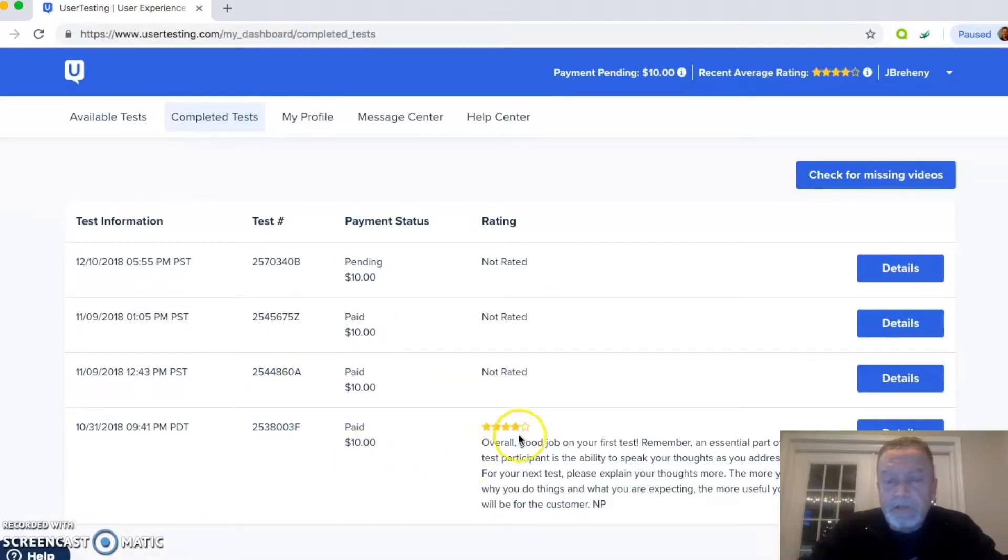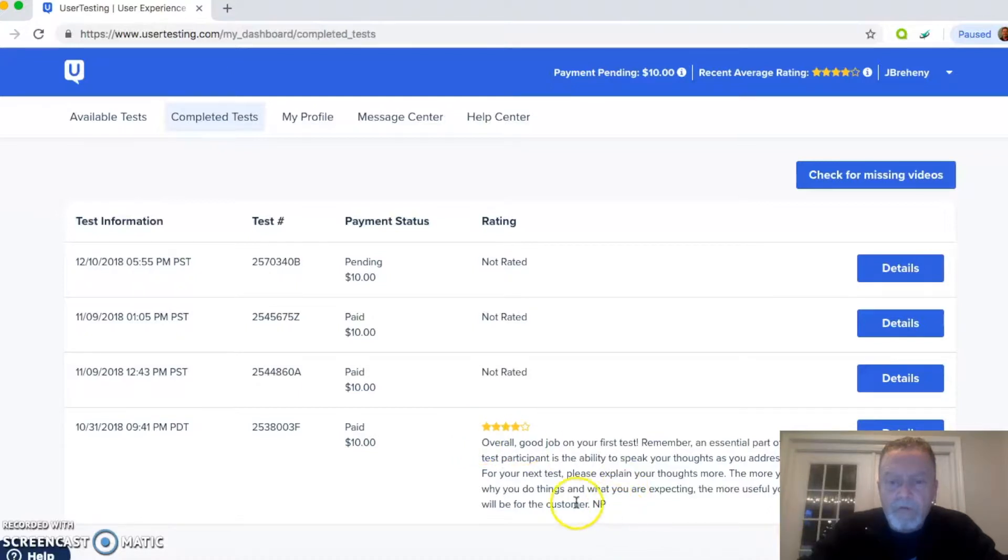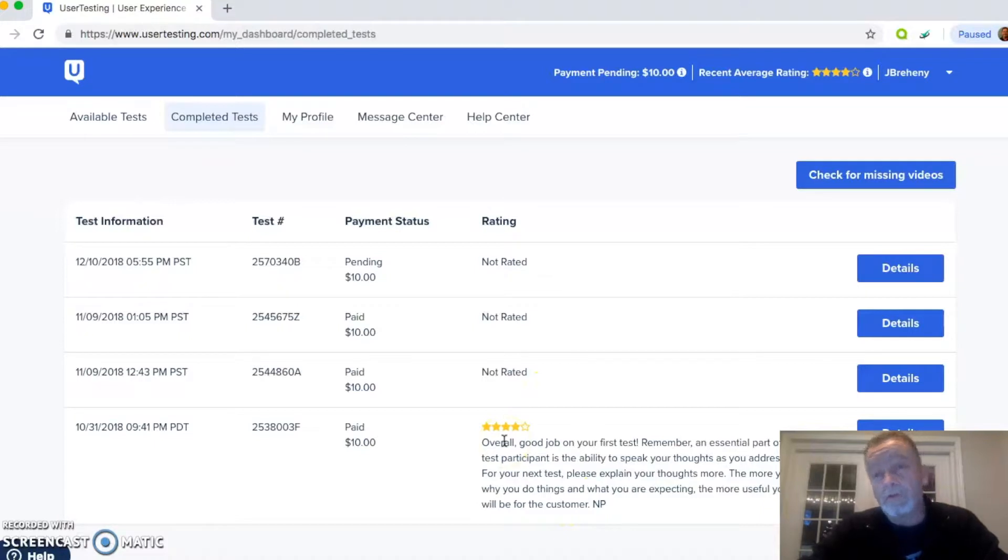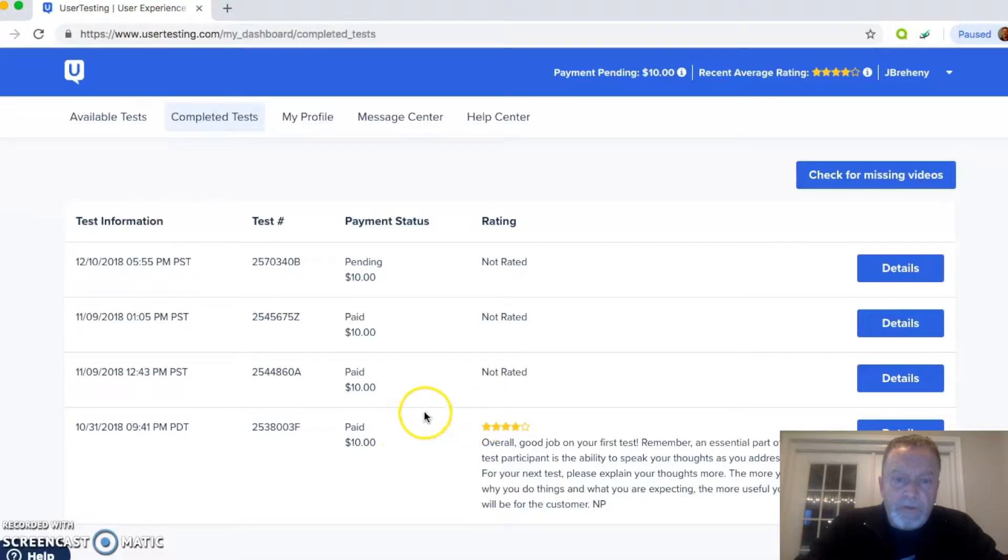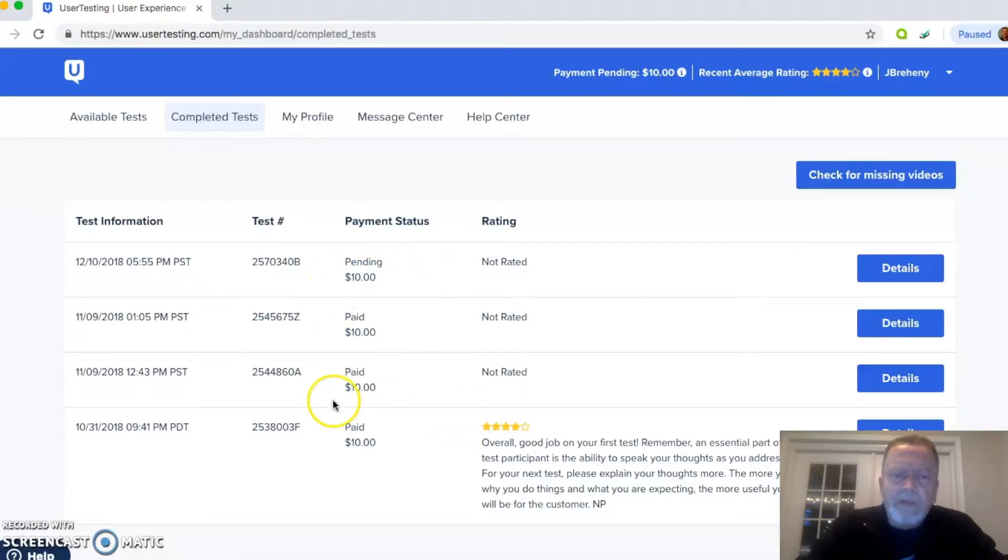It looks like user testing went ahead and rated me on my very first one. Obviously, I need a little bit of practice between four stars versus five stars. We all know I'm a five-star kind of guy, but I'm just kind of new to it. So there's $40. Five minutes on that one. I think this one took me about 11 minutes.